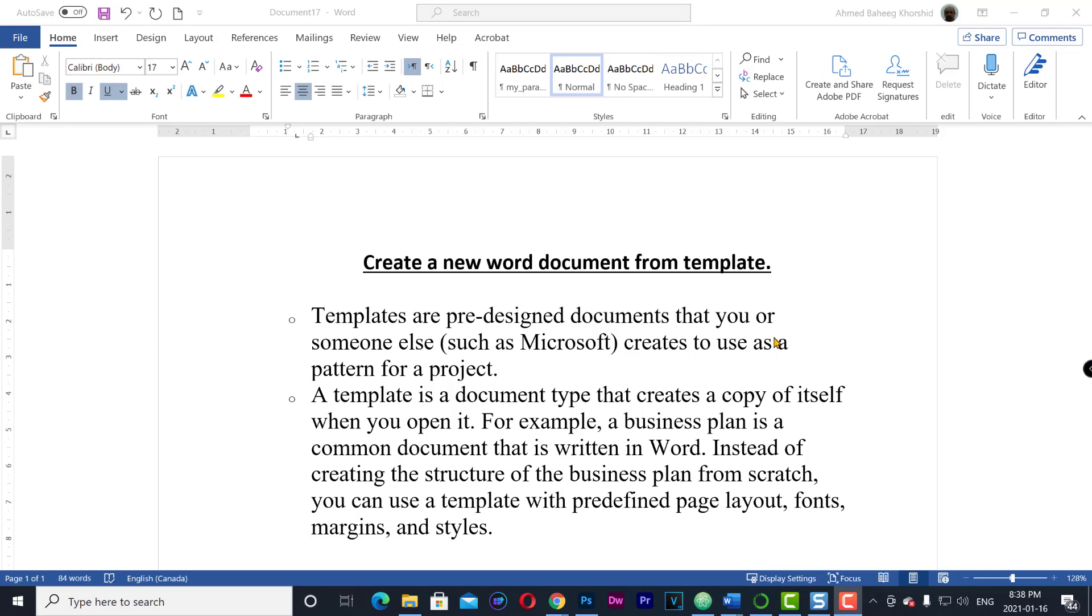Create a new Word document from template. Templates are pre-designed documents that you or someone else, such as Microsoft, creates to use as a pattern for a project.